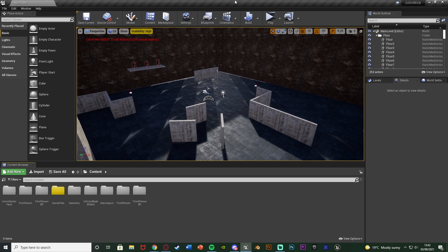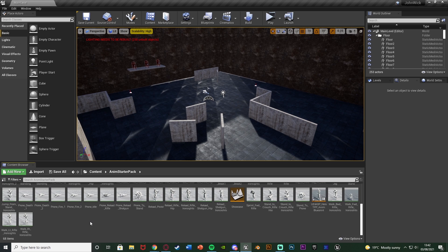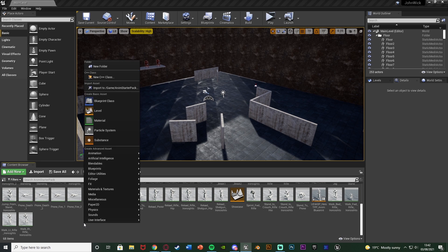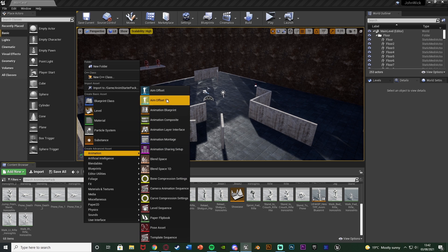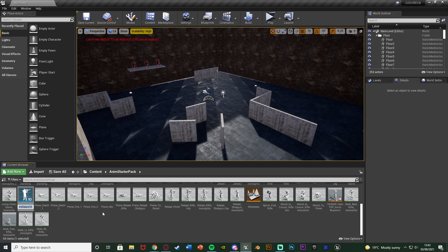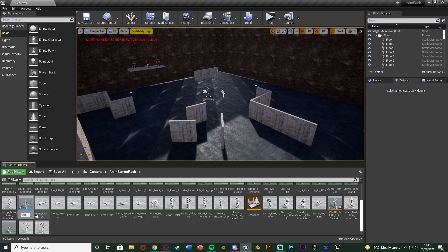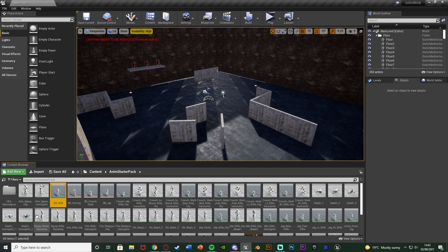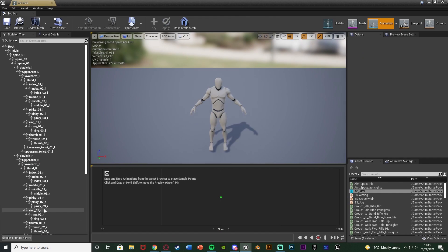The first thing we want to do is set up the animations for the aim offset. I'm going to go into my Anim Starter Pack, right click in empty space, go to Animation, and create an Anim Offset 1D. This is going to use the UE4 Mannequin skeleton. I'm going to name this one AO_ADS — name it whatever you like — and open it up.